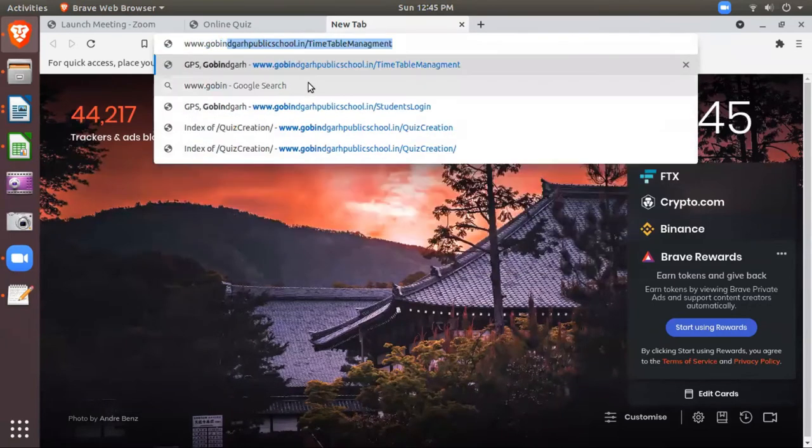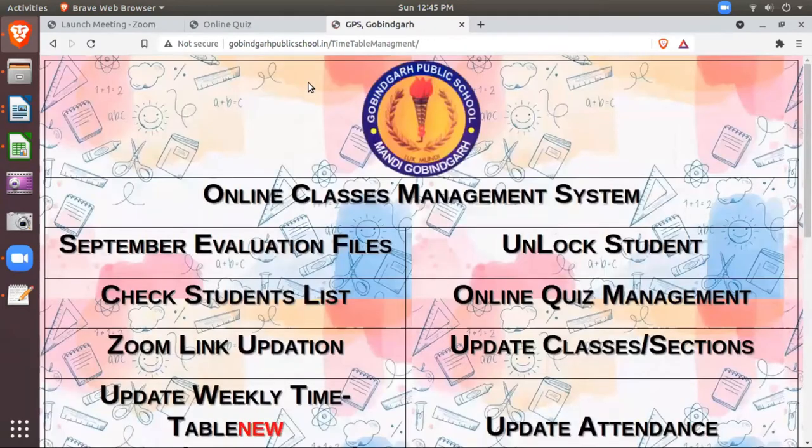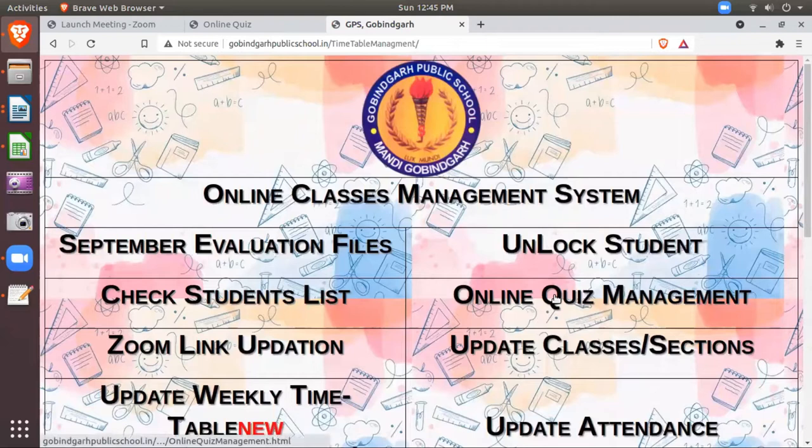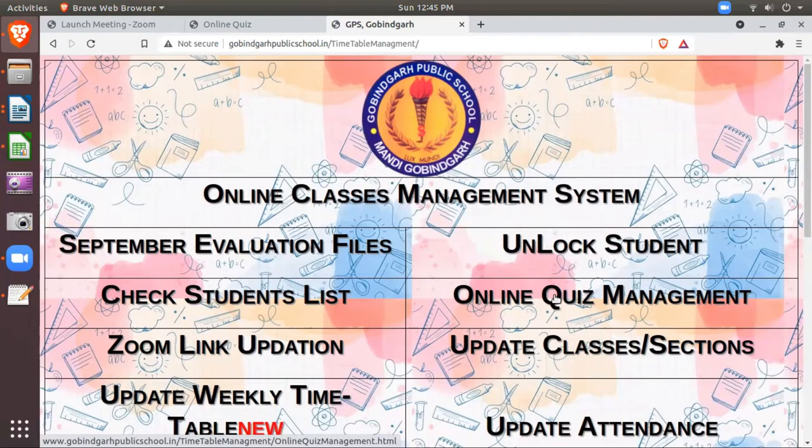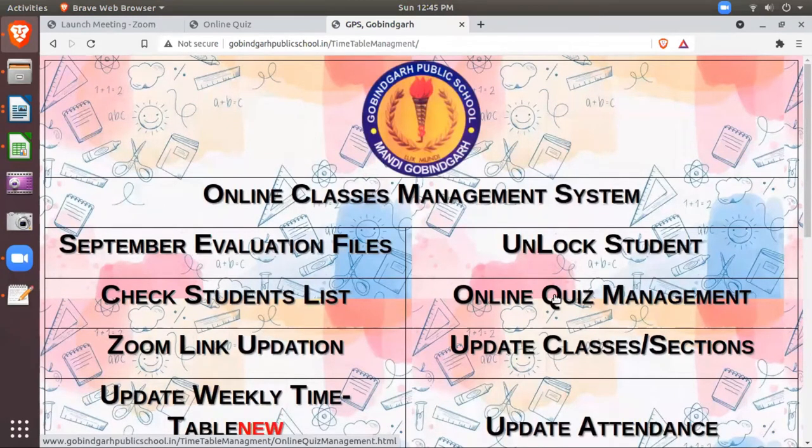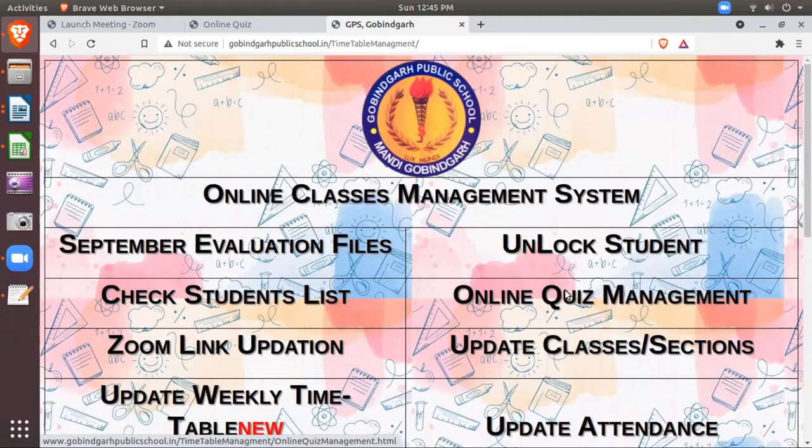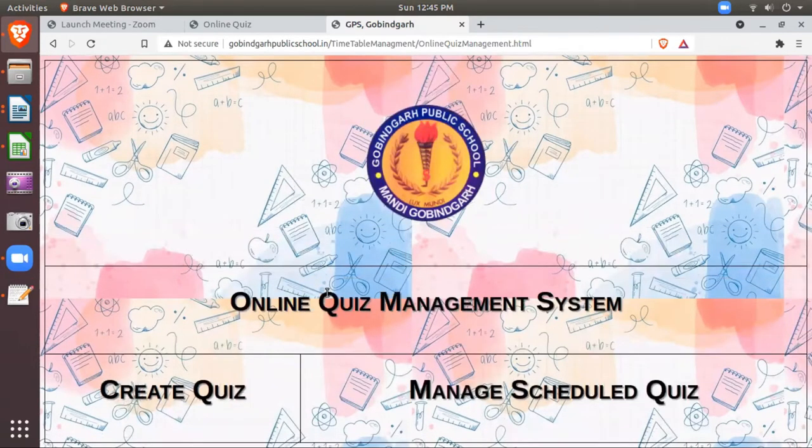First thing you have to login like this, teacher timetable management. Then enter. Then you have to click here online quiz management. After clicking this, you will see two options.